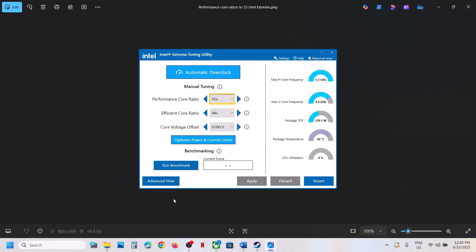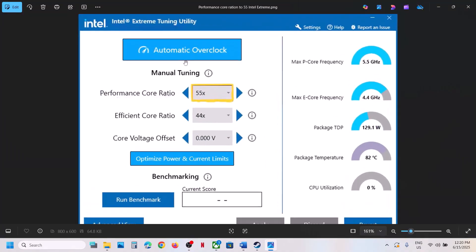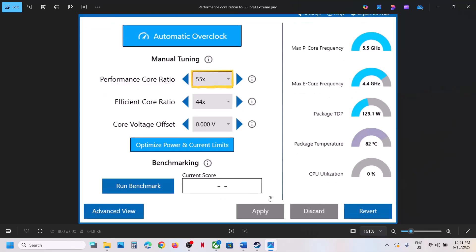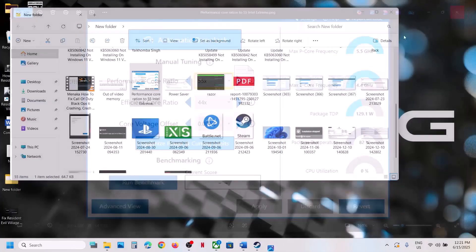If you are using Intel Extreme Tuning Utility, or you can install it, go to Performance Core Ratio and lower it down. If it is set to 58x or 57x, try 56x, 55x, or 54x. Lower down the performance core ratio, hit Apply, then launch the game and check.